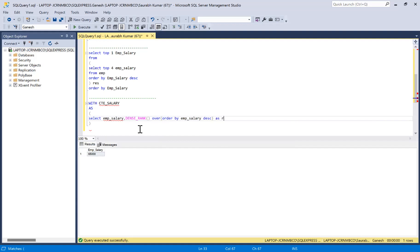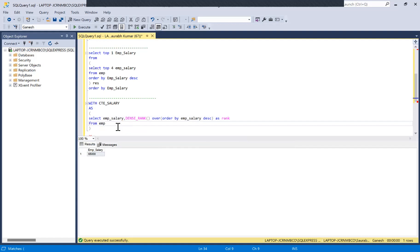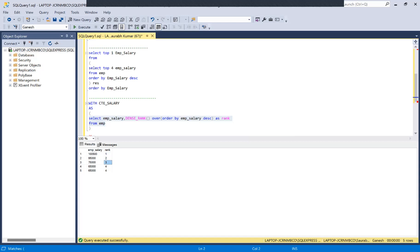Running this CTE query, you'll see it orders all salaries and assigns ranks — the highest is given rank 1, second highest rank 2, third highest rank 3. Salaries at the same level share the same rank, for example two employees with equal salary both receive rank 4. This makes it very easy to select the second, third, or any nth highest salary.